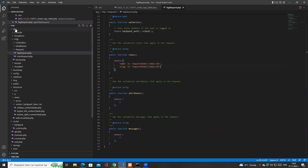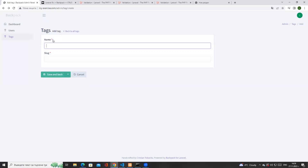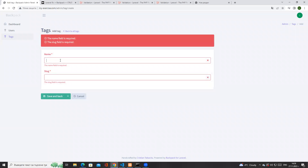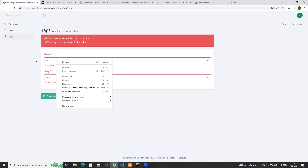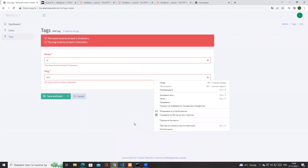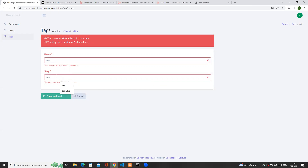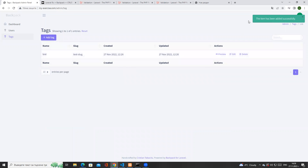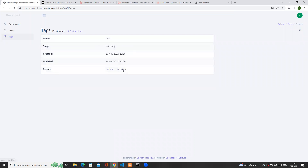After saving the TagRequest file at `app/Http/Requests/TagRequest` and refreshing the form, you'll notice there's now an indicator that these two fields are mandatory. If I try to save them empty, we get an error. If I type only two symbols for name and four for slug, it validates and shows errors again. That's really nice of Laravel because it's extremely flexible. If I add 'tests' for name and 'test-slug' for slug and save, the validation passes and I get the message that the item has been added successfully.